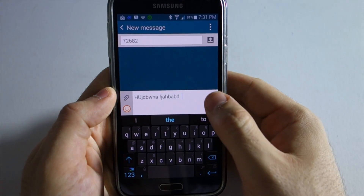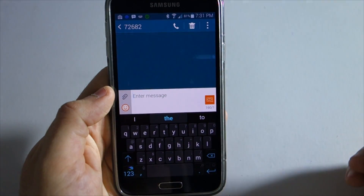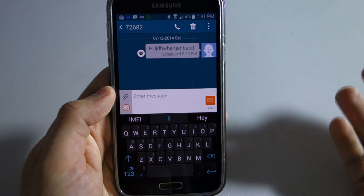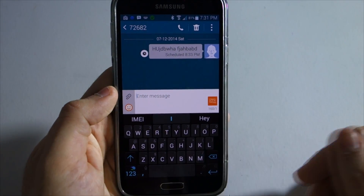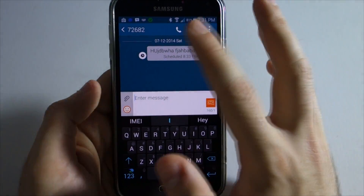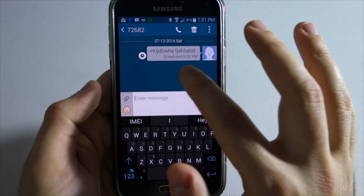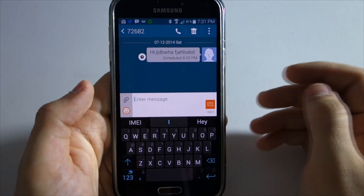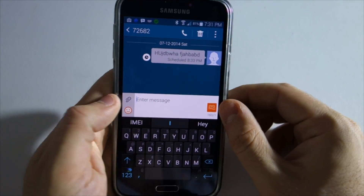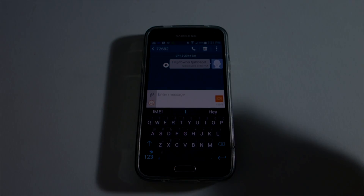Done. From there you just click send and that's it — it saves it and you're able to send this. So once it hits 8:33 PM it will automatically send that message, and that is it.